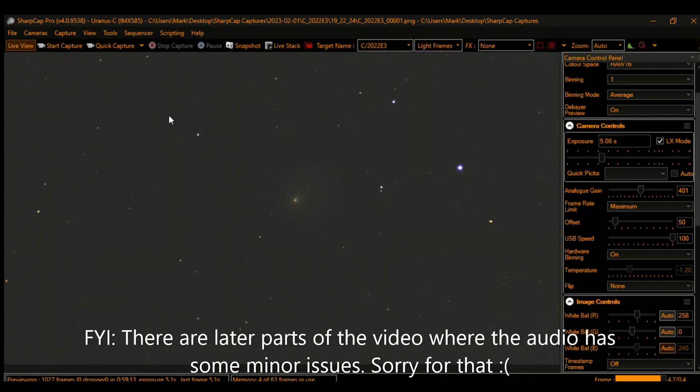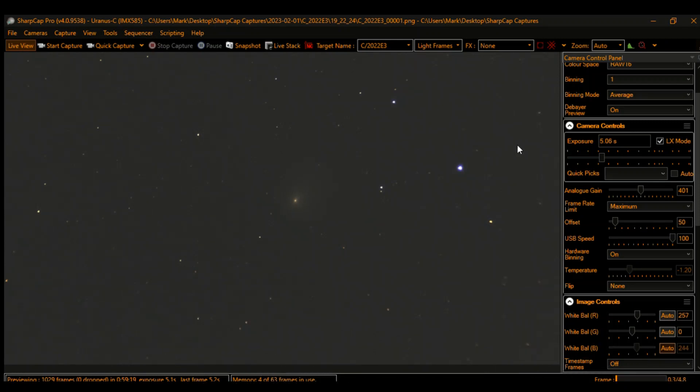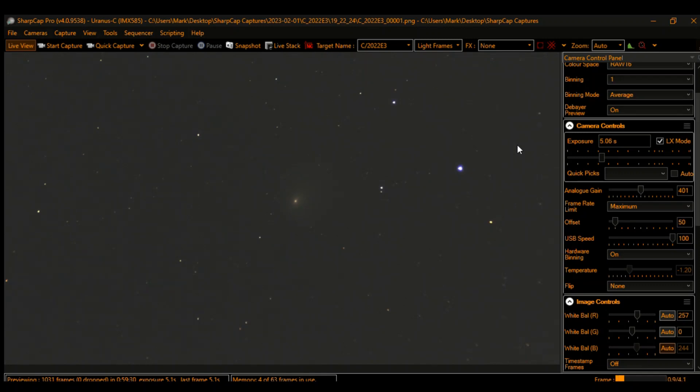Good evening, this is Mark, the Incognito Astronomer, coming to you tonight from my chilly backyard in the Midwest—Ohio to be exact—on one of the first semi-clear nights we've had in quite a while.